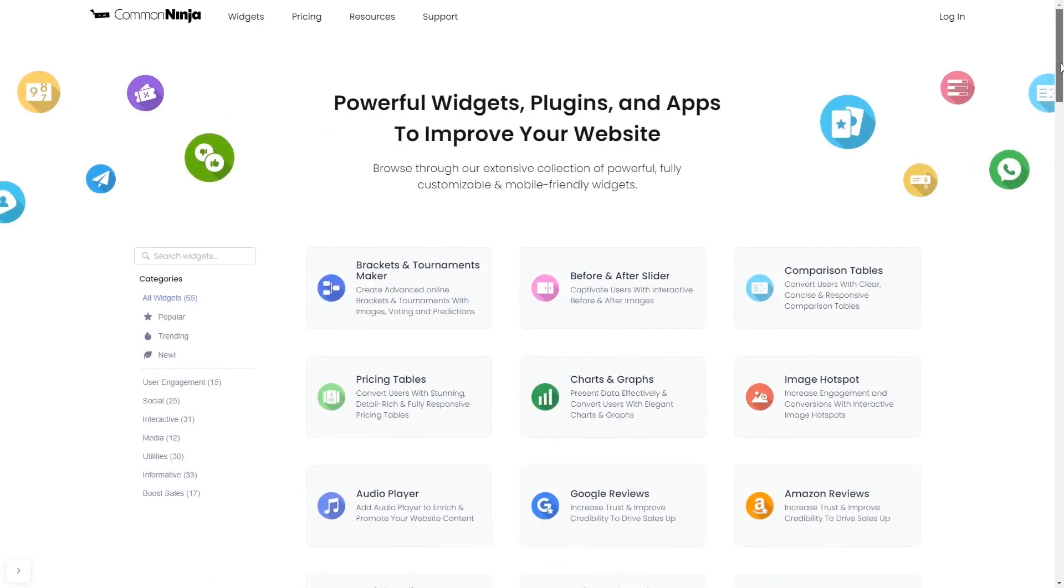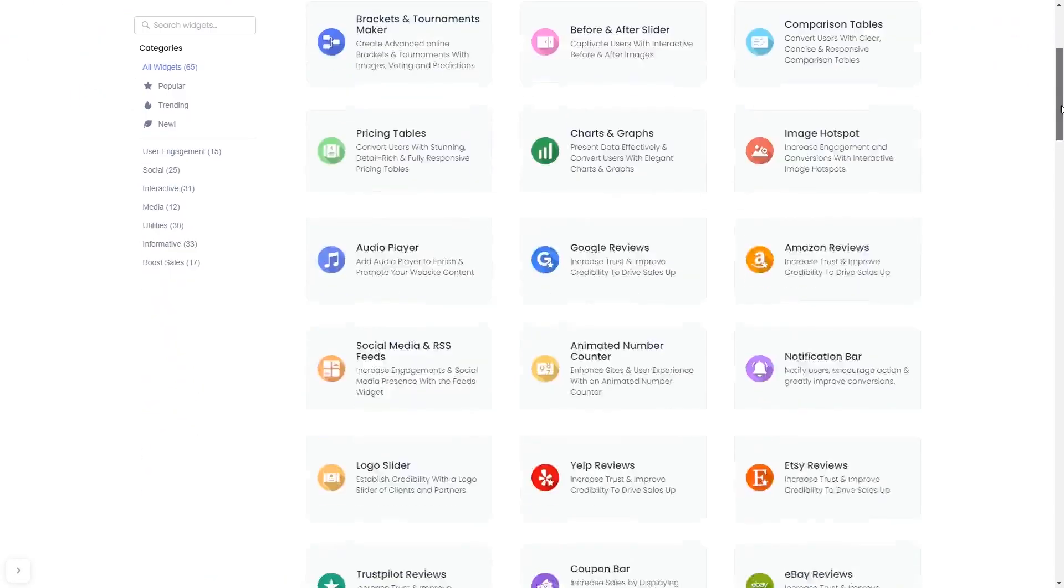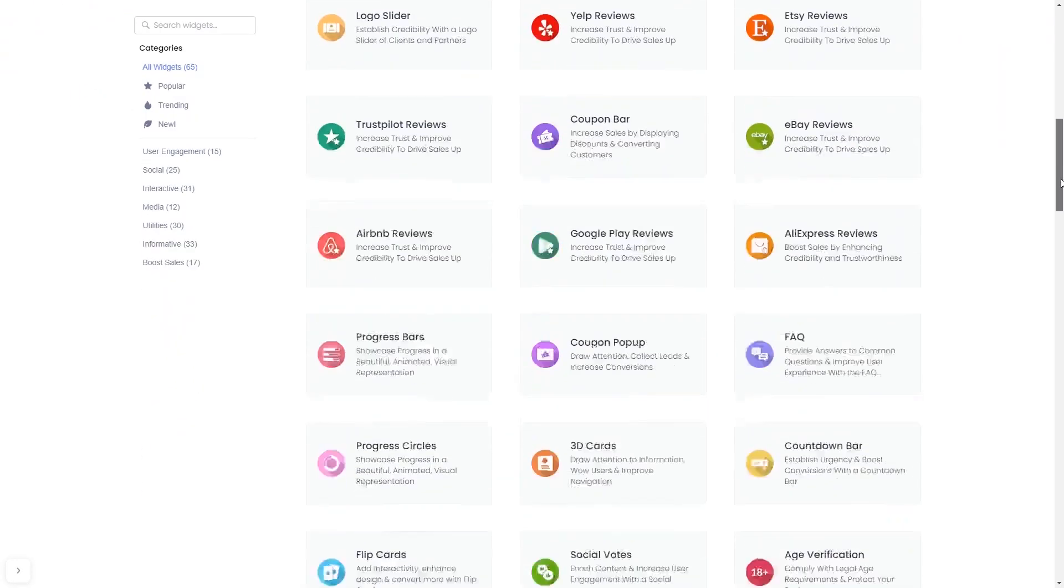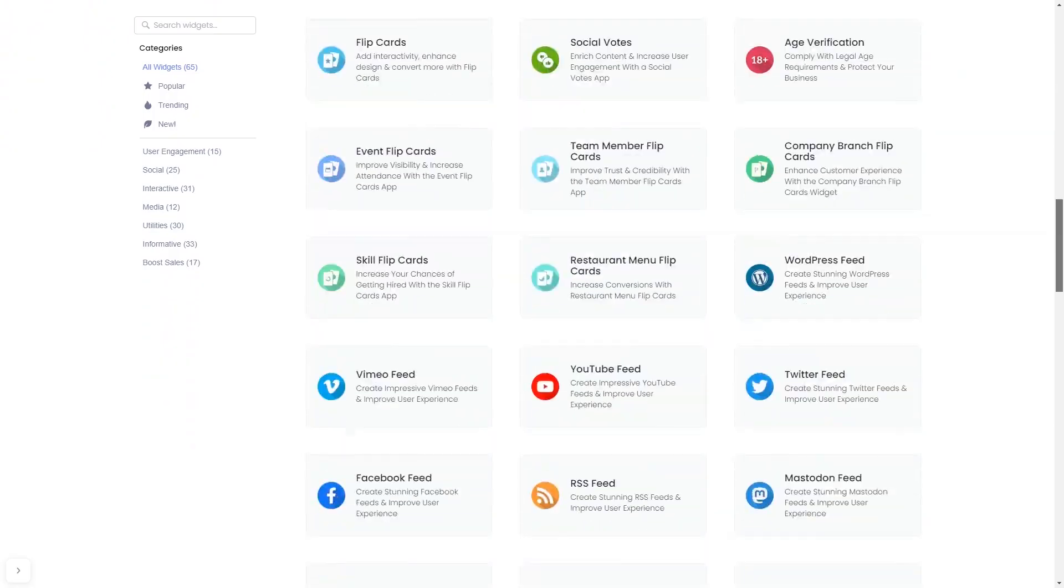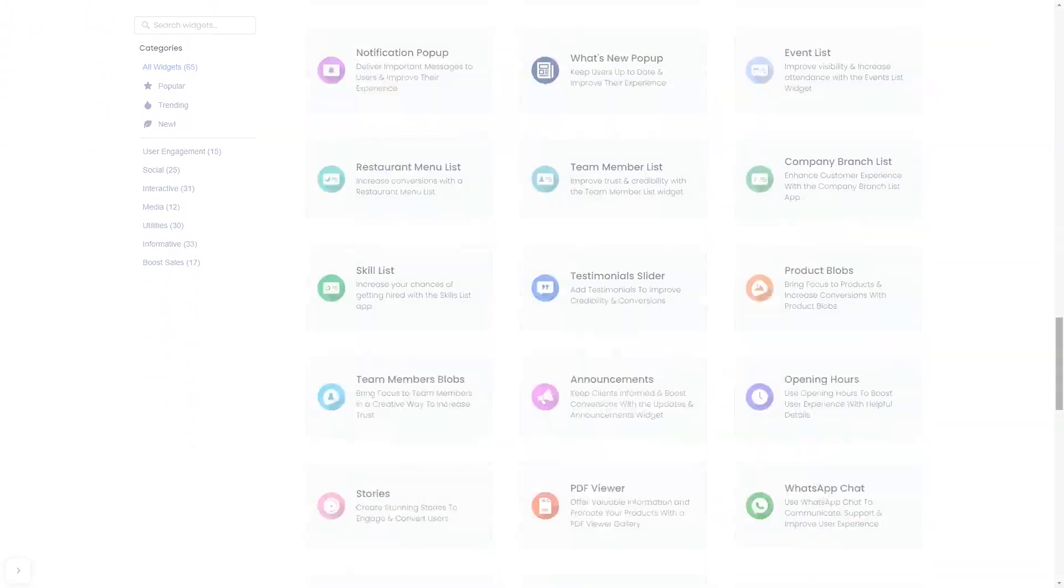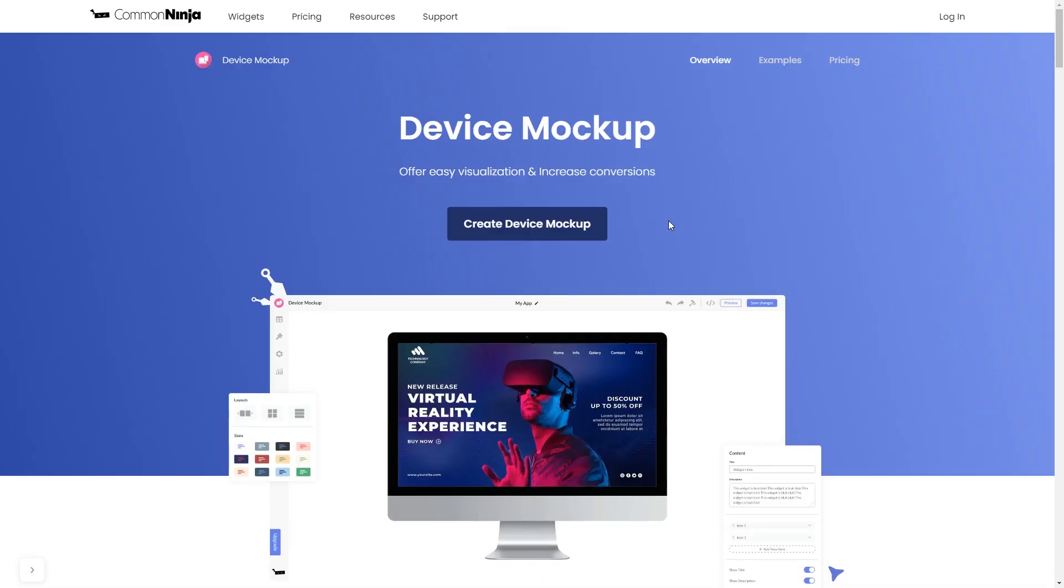Choose your widget from our large collection of widgets. And once you've entered the widget page, click on the Create button to enter the Device Mockup Editor.